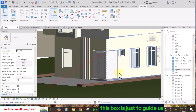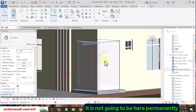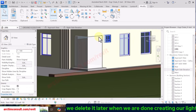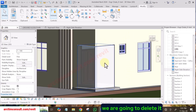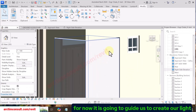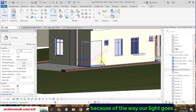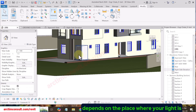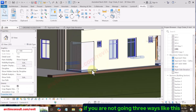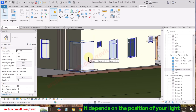Let's look at it in 3D. You can see the box we created. This box is just to guide us — at the end we are going to delete it. It's not permanent. We'll delete it later when we are done creating our lights. It depends on the position of your light — if you are not going three ways like this, you may not need this box.